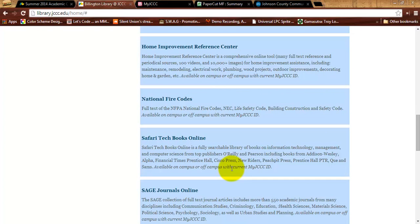You need to sign in with your MyJCC username and password if you are off campus. On campus, you just go straight in. This is a collection of professional books on a wide range of topics. You've got science, math, business, IT, and game development. They have a fair number of books on game development here. So this is an excellent resource — you've got a lot of books here that you can read for free. I highly encourage you to take advantage of this.